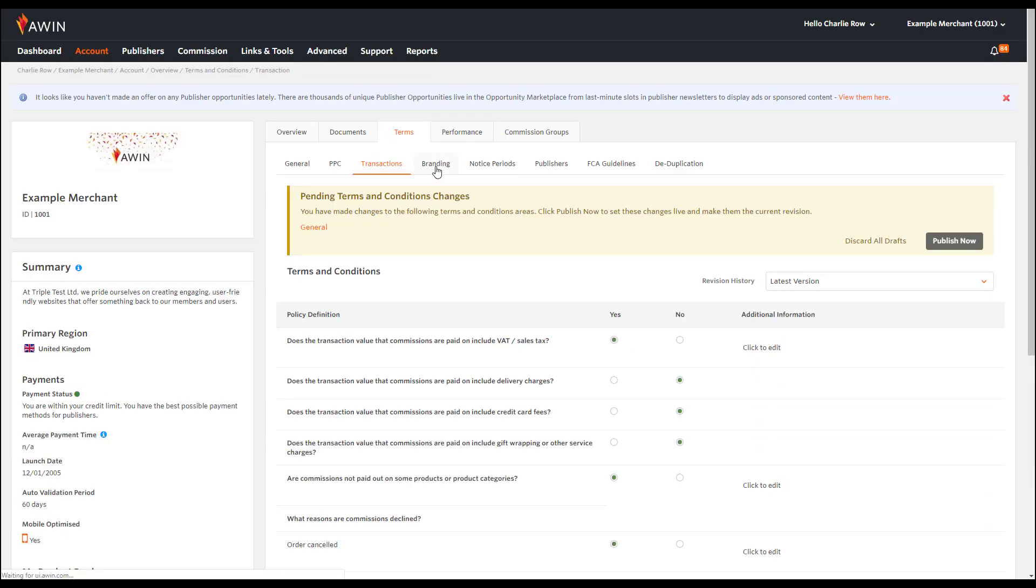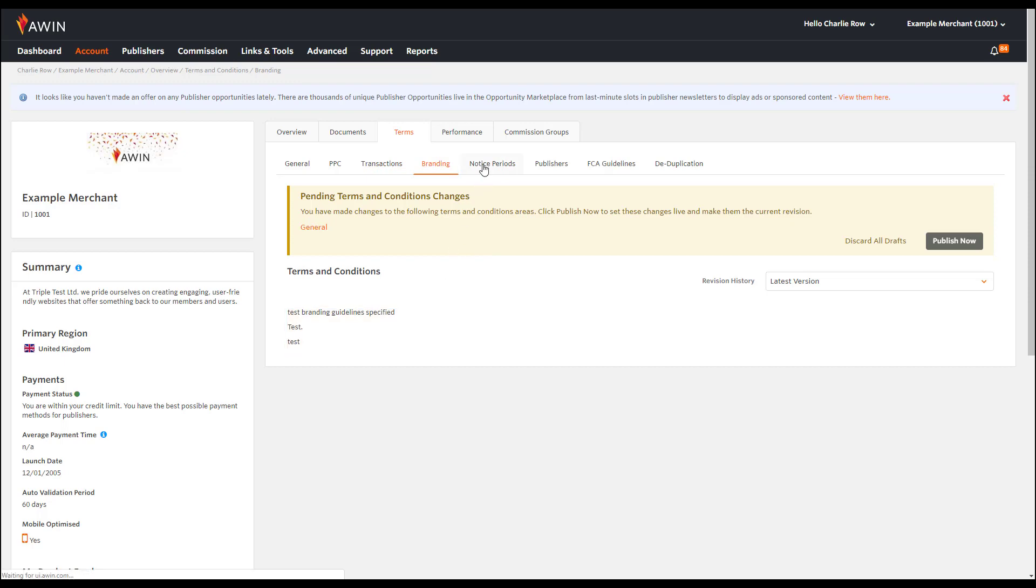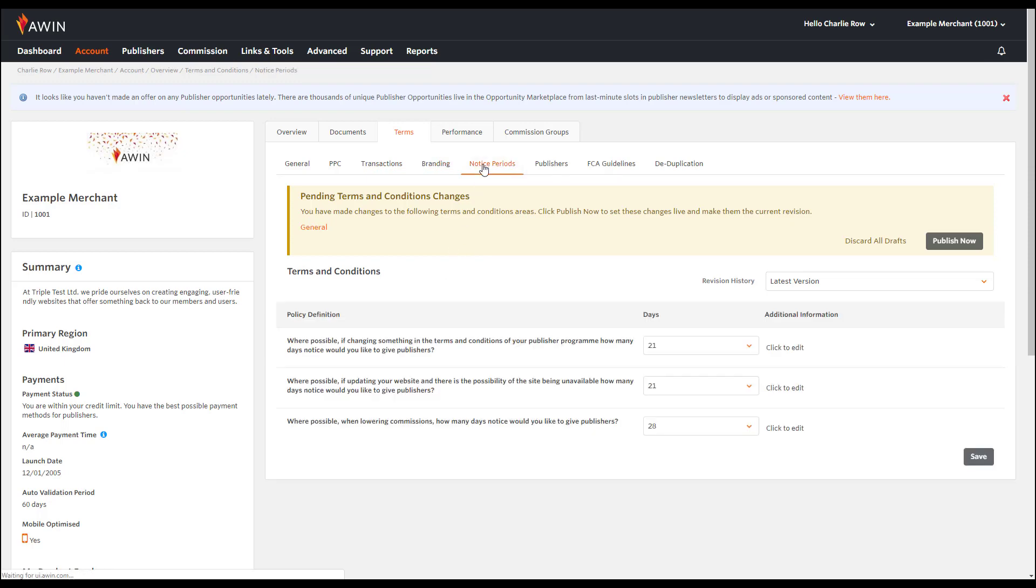Under branding, you can include any specific branding guidelines if you have any. You then have an opportunity to set up your notice periods for one to four weeks for a change in your terms and conditions and more.